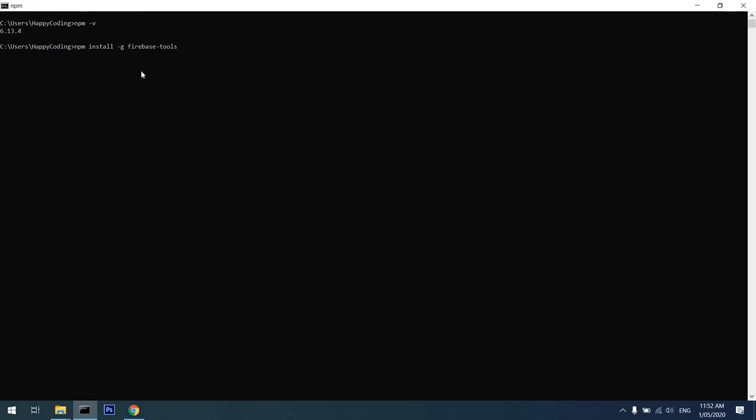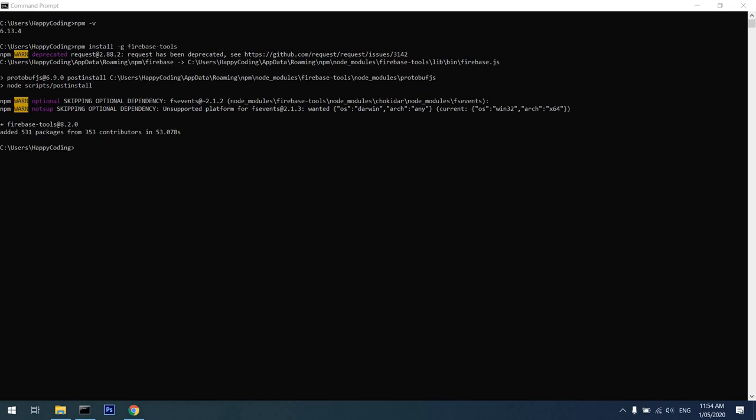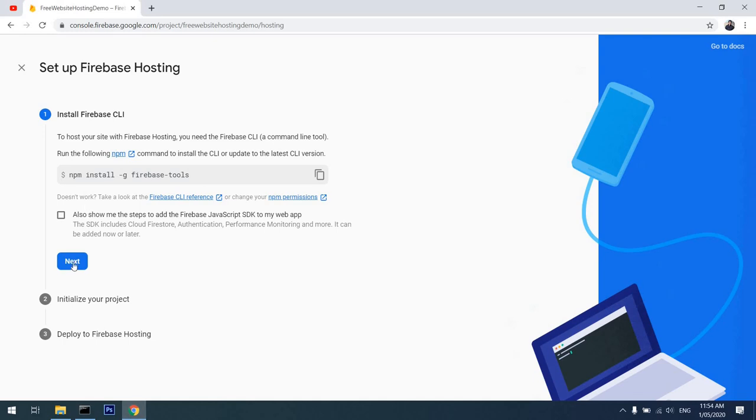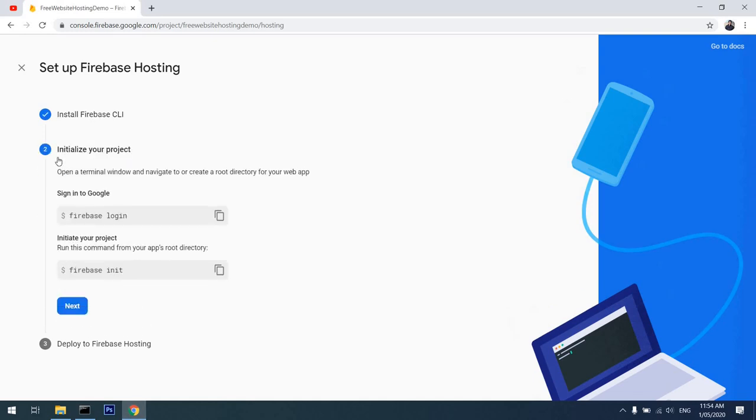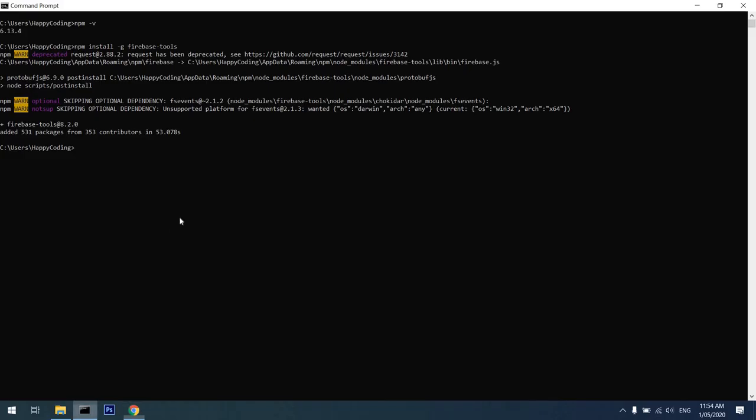Now that Firebase Tools have been installed in my system, I'll go back to the website and click on next. It's asking me to initialize your project, so it's asking me to Firebase login. I'll copy that command, paste it here and click on it. Firebase will ask me to log in to one of my Google accounts.